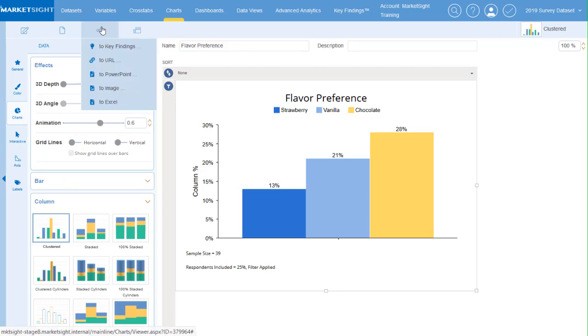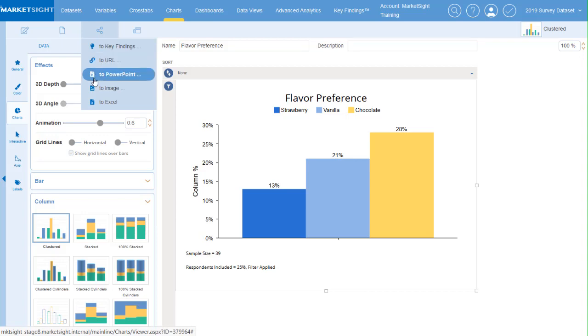Sharing a chart has been simplified. You can easily add it to key findings or export it however you'd like.